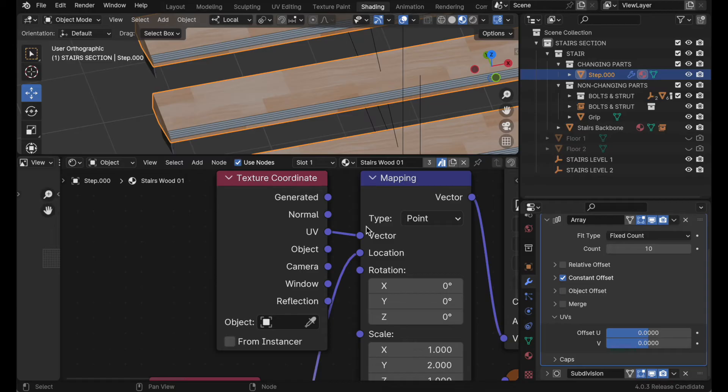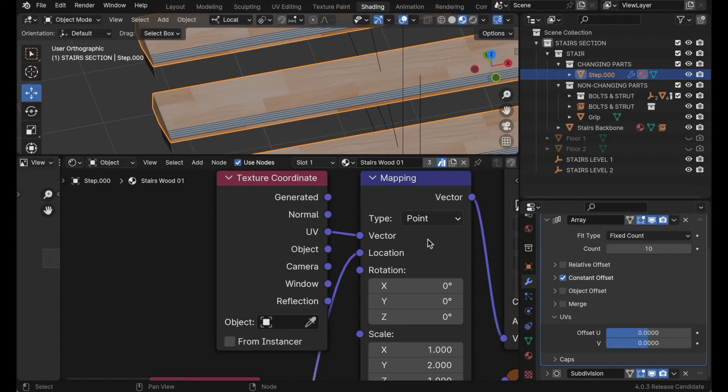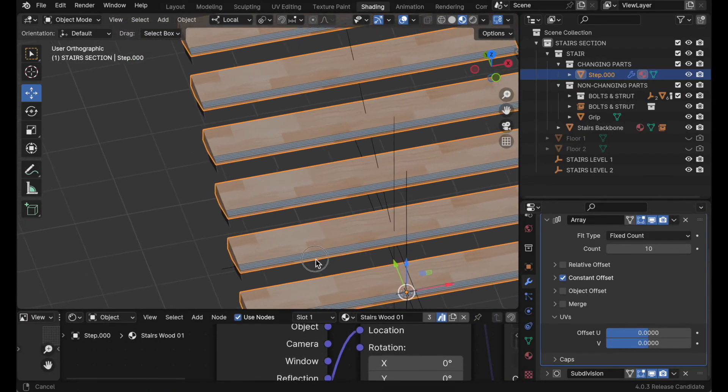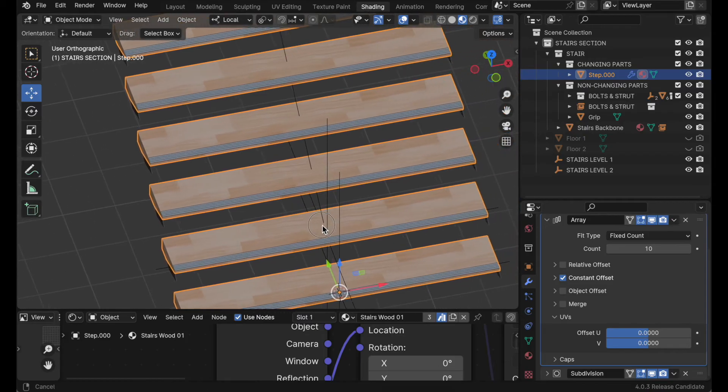One of the methods that I showed was to duplicate each of the stairs manually and then create five or six individual duplicates of the material where we manually randomize that location value. It turns out, and I didn't know this, this node will do that for us.